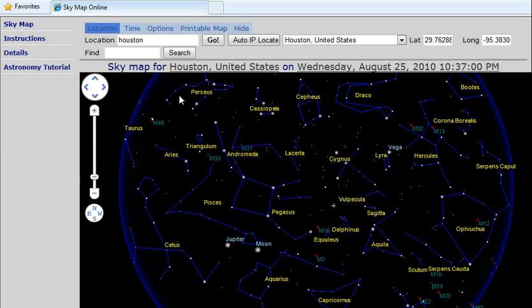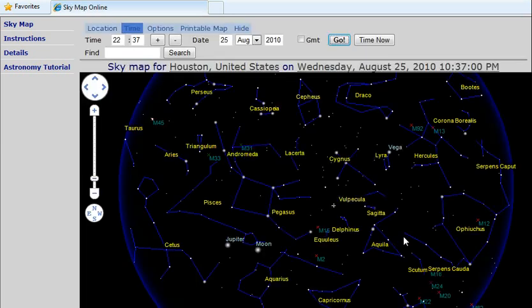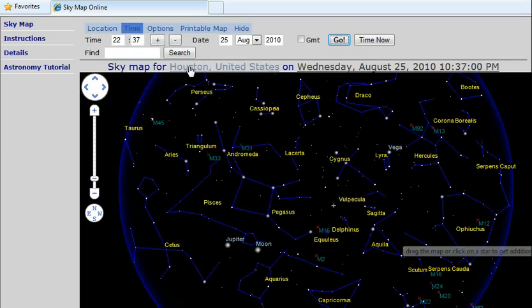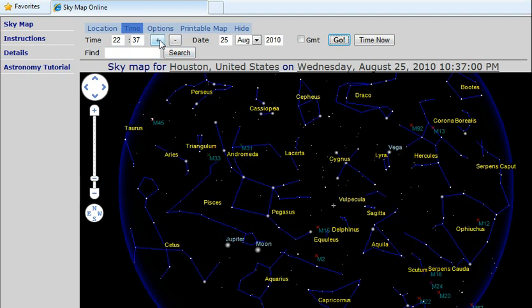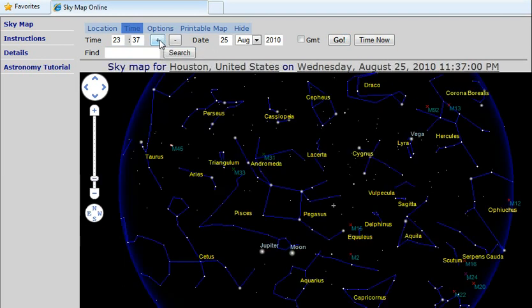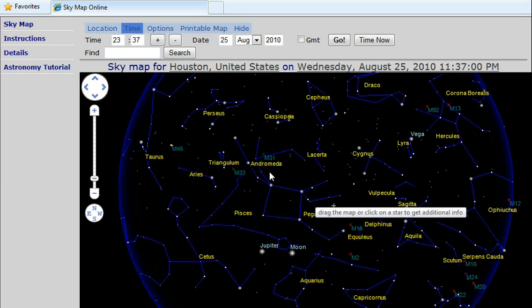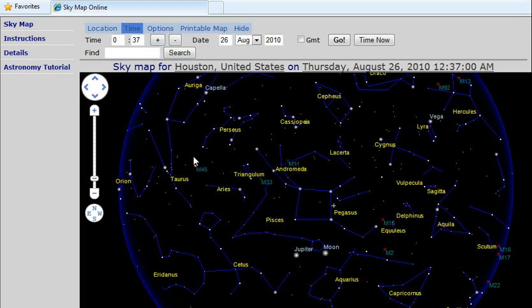Then we can pick the time of the map. We can go forward or back by an hour, and notice the map rotation as the time changes.